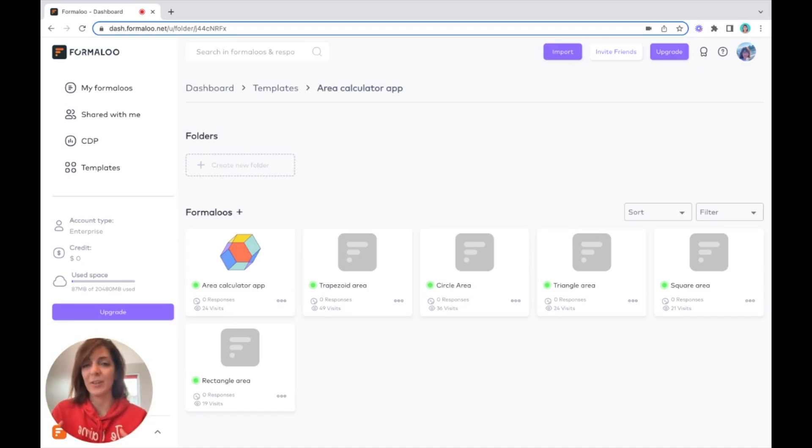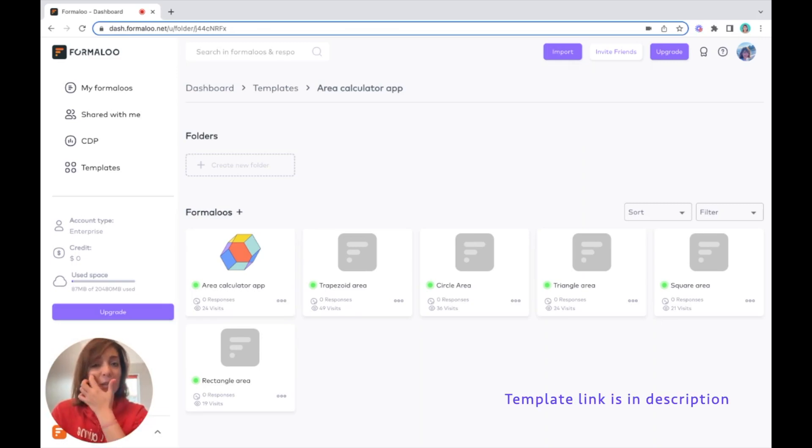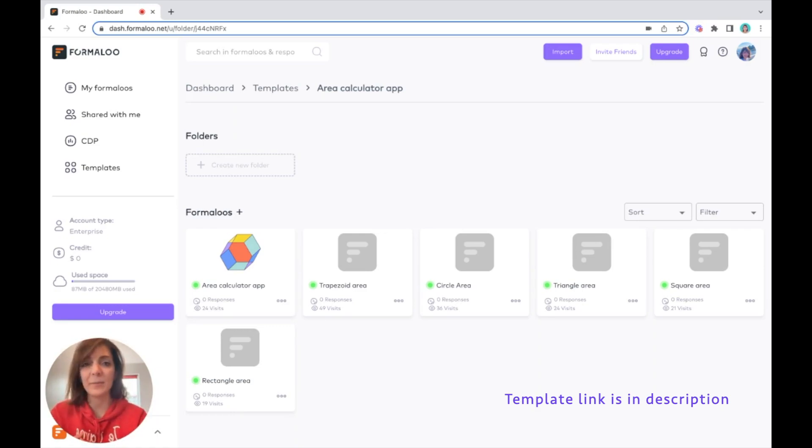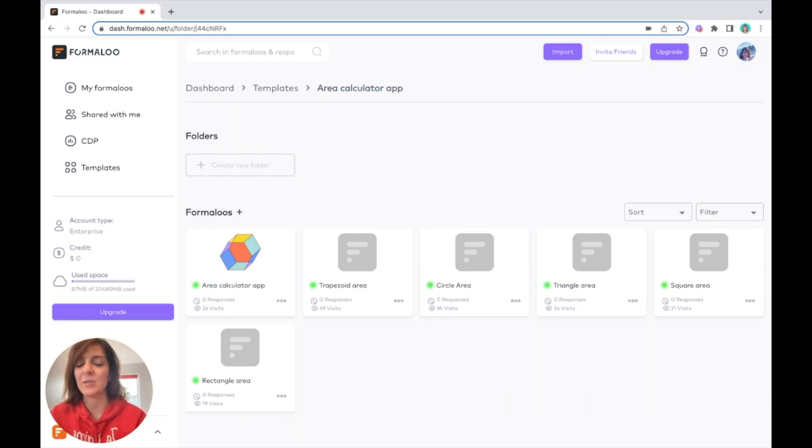As an example, we've created a template for calculating the area of different geometric shapes and published it in the templates gallery. You can use it and play with it as you wish.